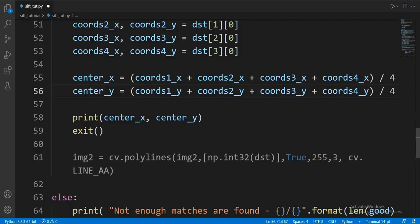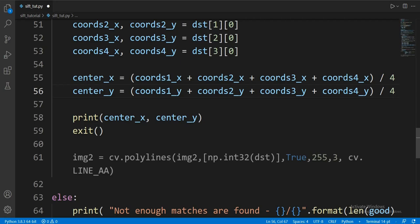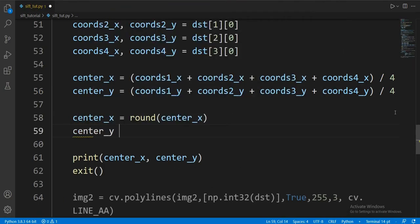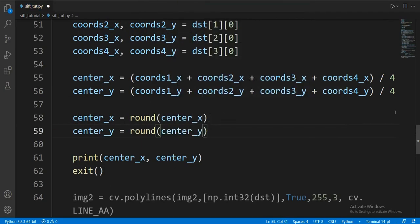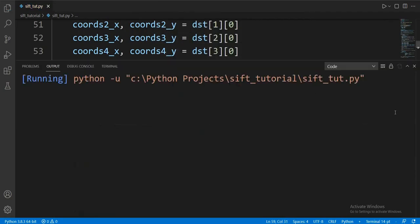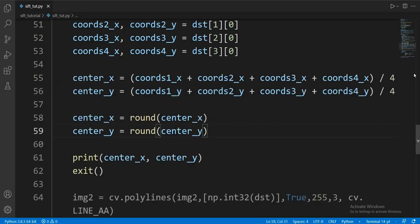One problem we might encounter if we want the bot to move our mouse is that PyAutoGUI takes integers, not floats. So let's round up the results.